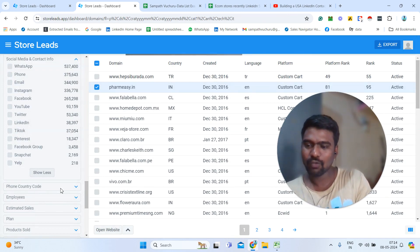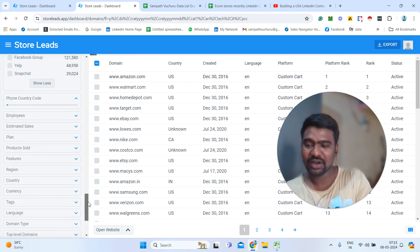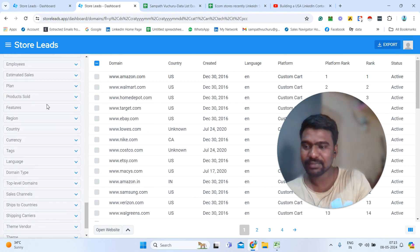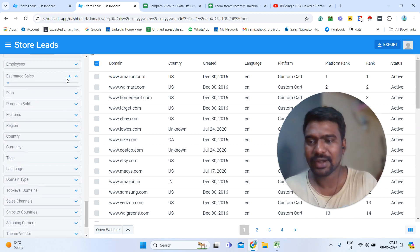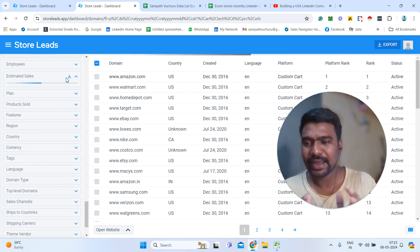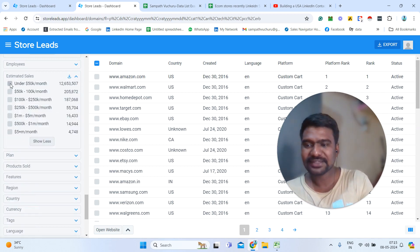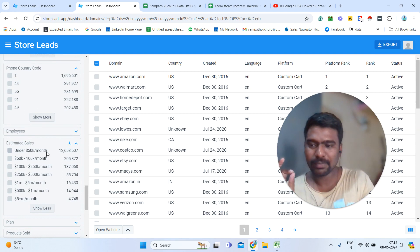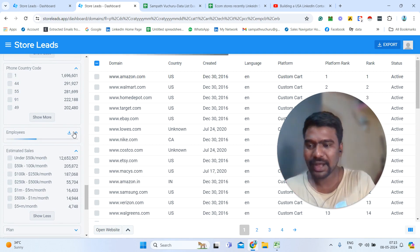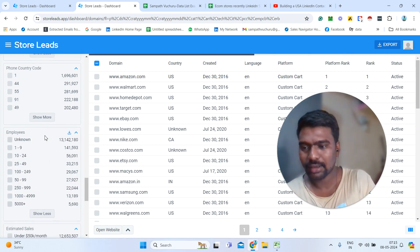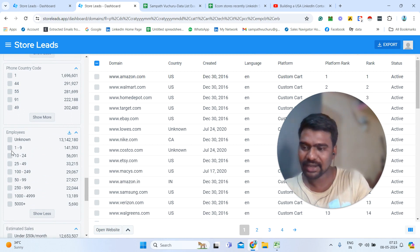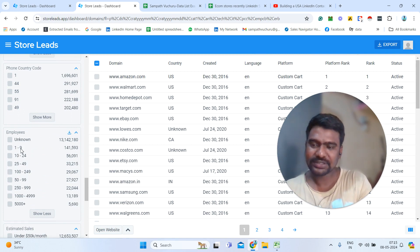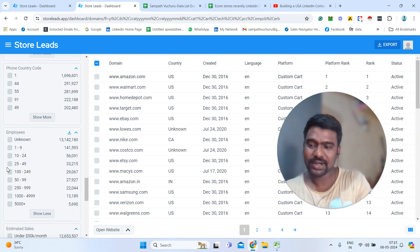Then phone country-wise — which phone number country code they are using on their website — we can select based on that. Or estimated sales — for example, if you want stores earning less than $50k, we can simply select under $50k per month and see stores earning less than $50k per month. Or employee-wise — like 1 to 29, 10 to 224 — we can select our targeted employee size stores. 'Unknown' means stores that the platform was not able to track; they simply mention unknown.